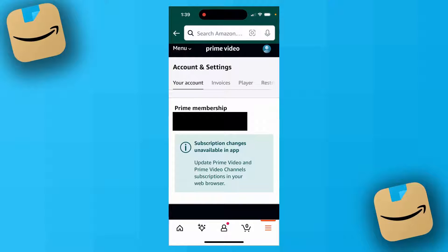You may then be asked to sign into your Amazon account. Once you do, you should be taken to a page that looks like this.